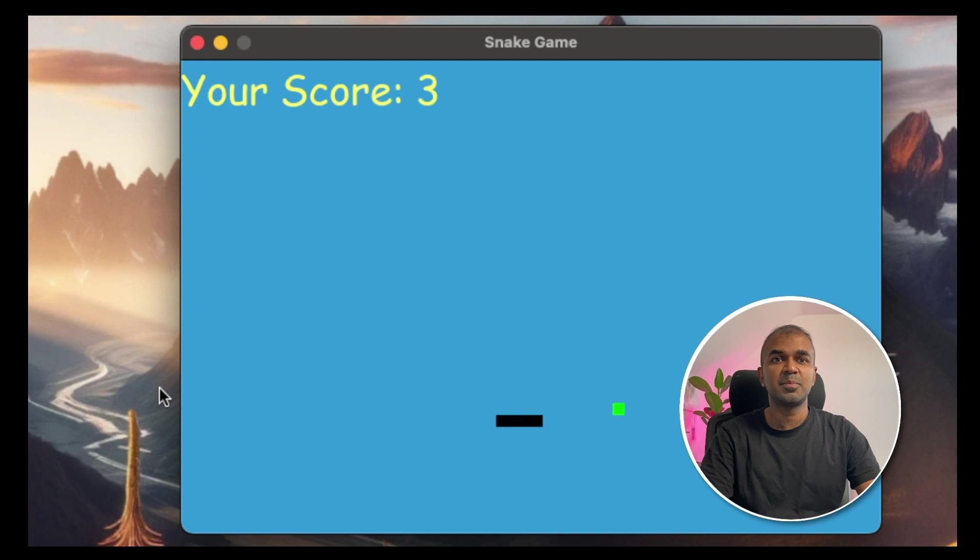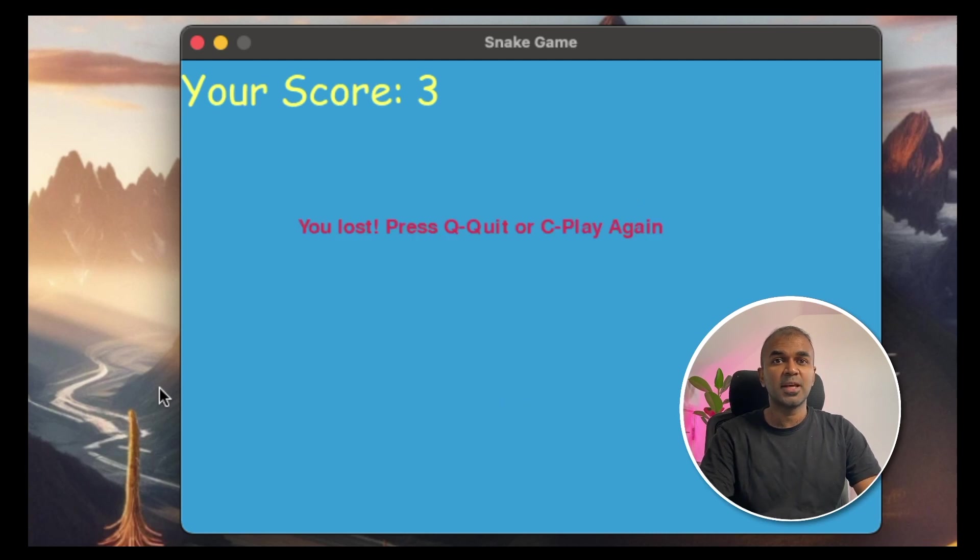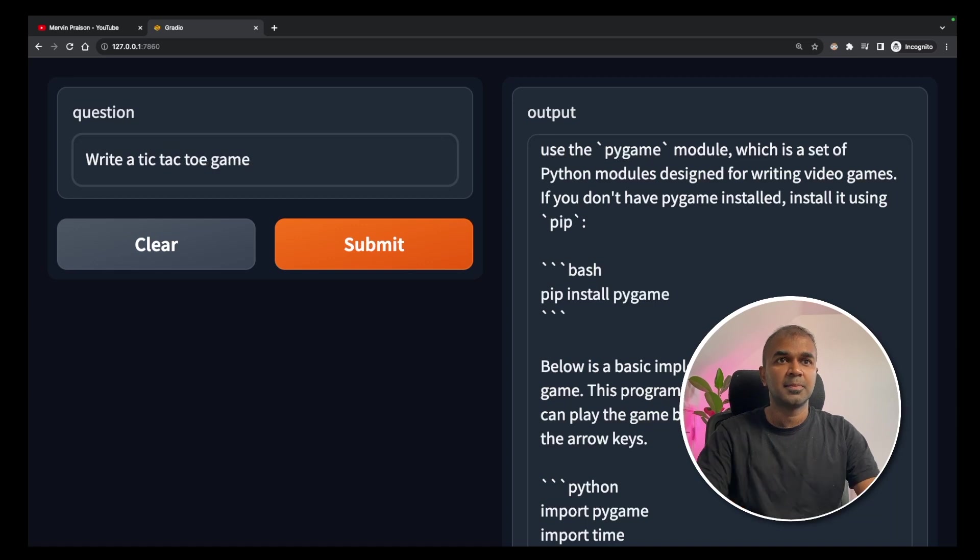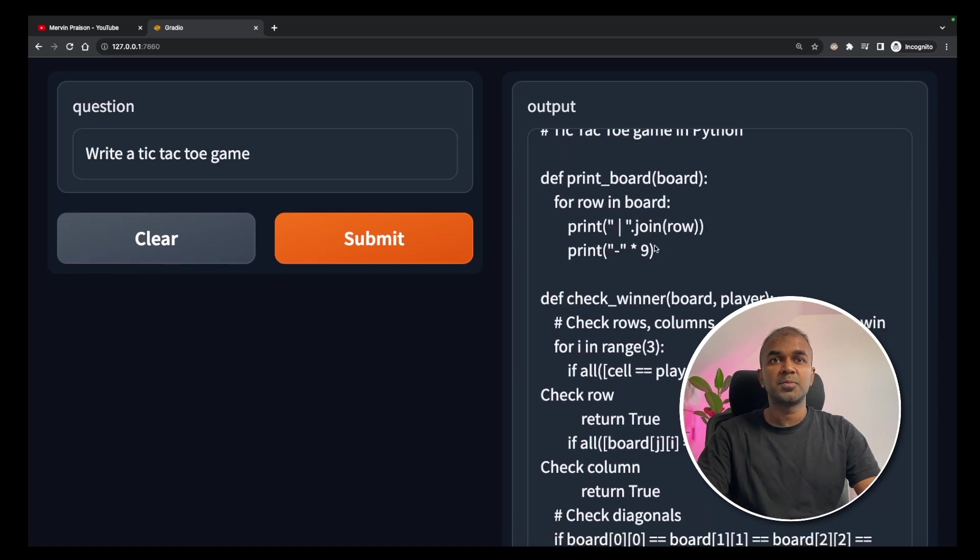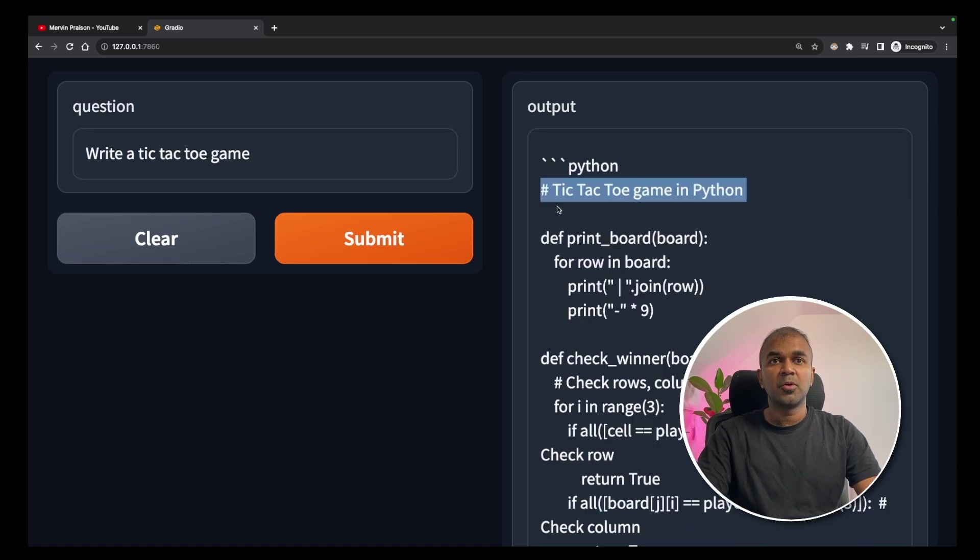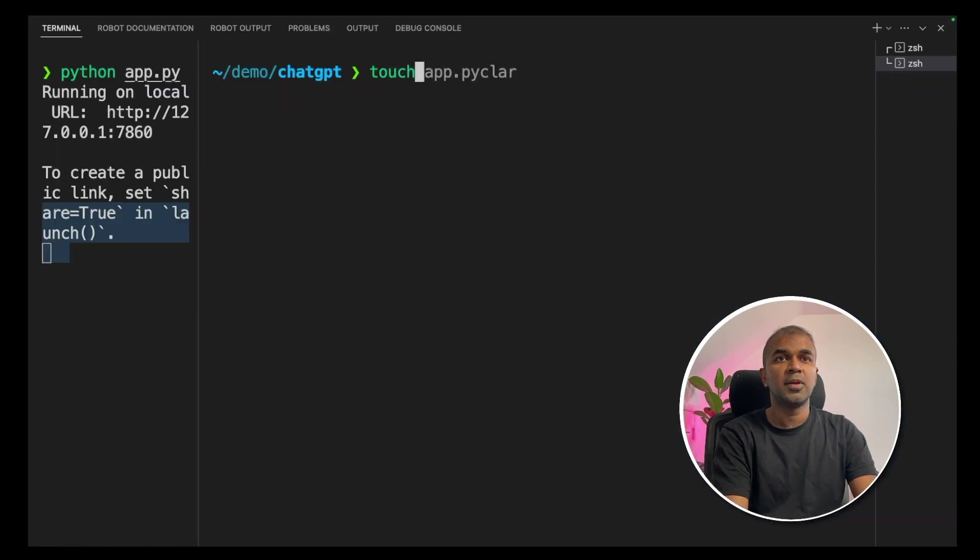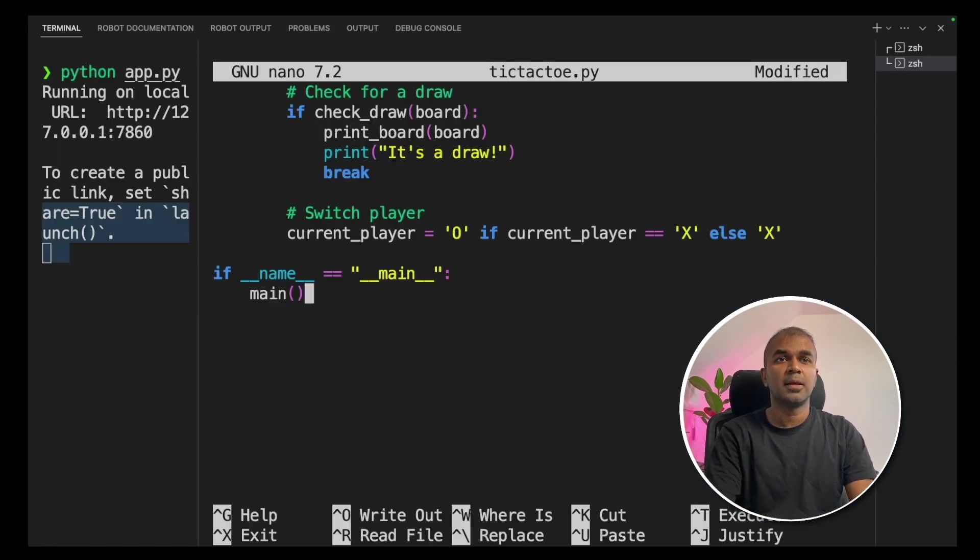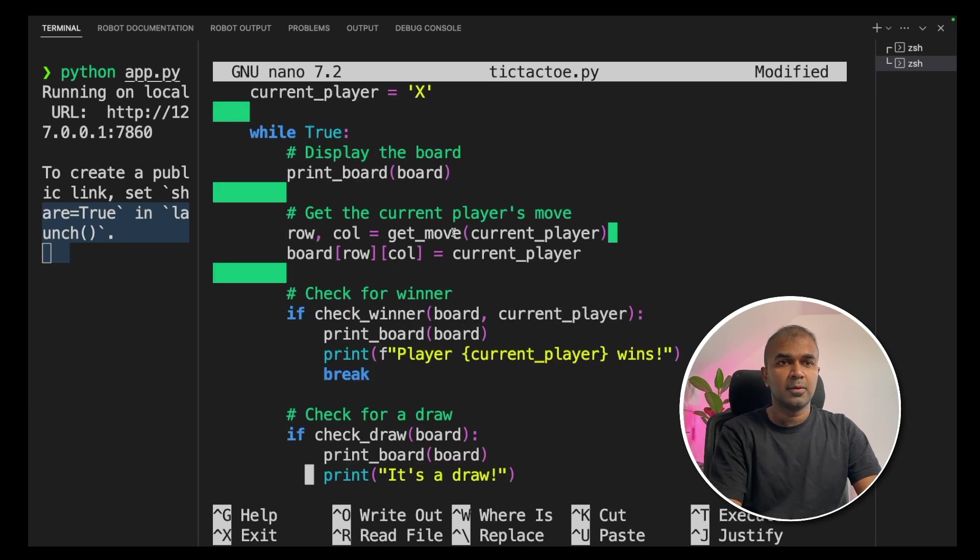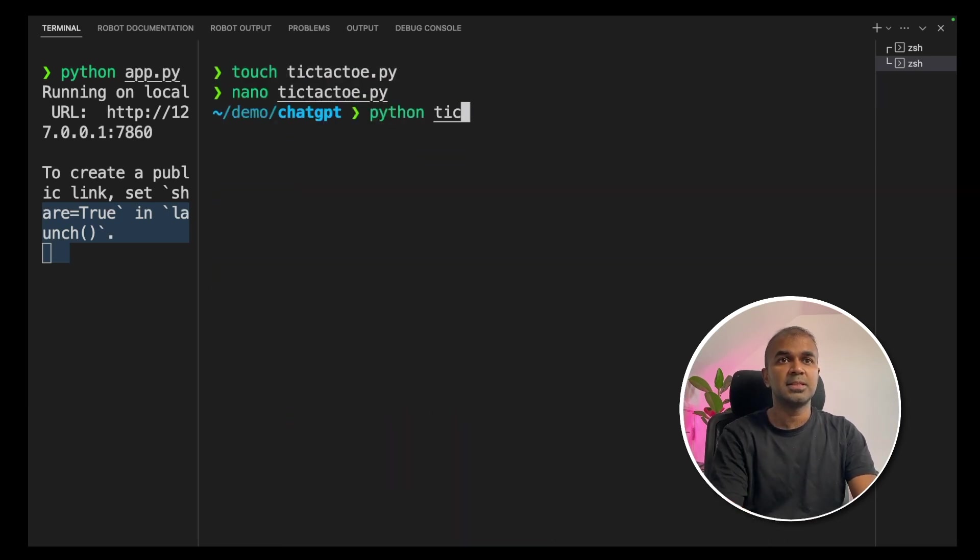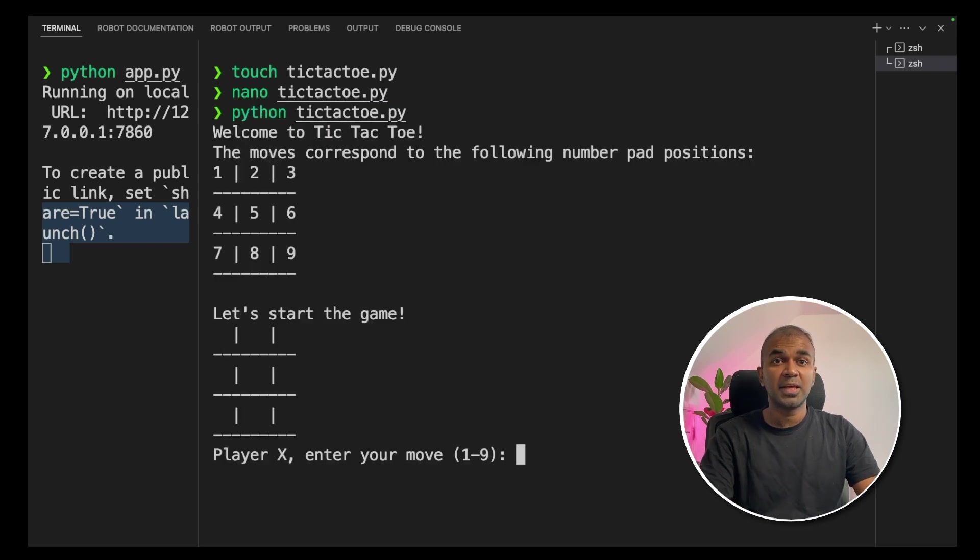That is powerful. Now I'm going to create another game, tic-tac-toe game. Write a tic-tac-toe game. I got the response now. I'm copying this code and creating a file called tic-tac-toe.py and pasting it. I'm going to save this now. Now let's run this tic-tac-toe game. Python tic-tac-toe.py. Now the game started.